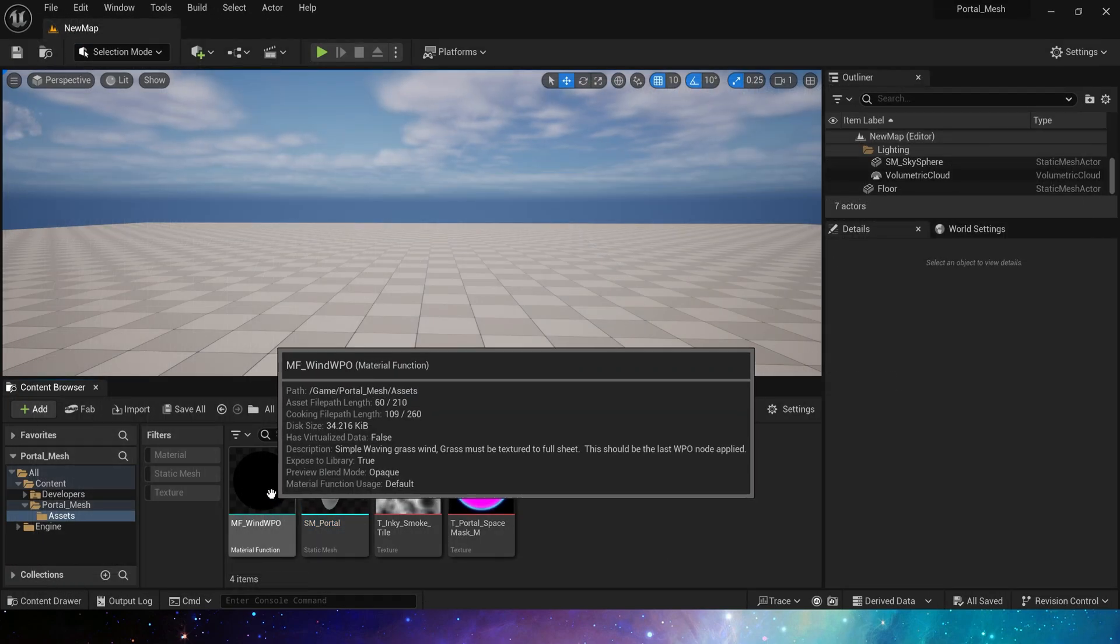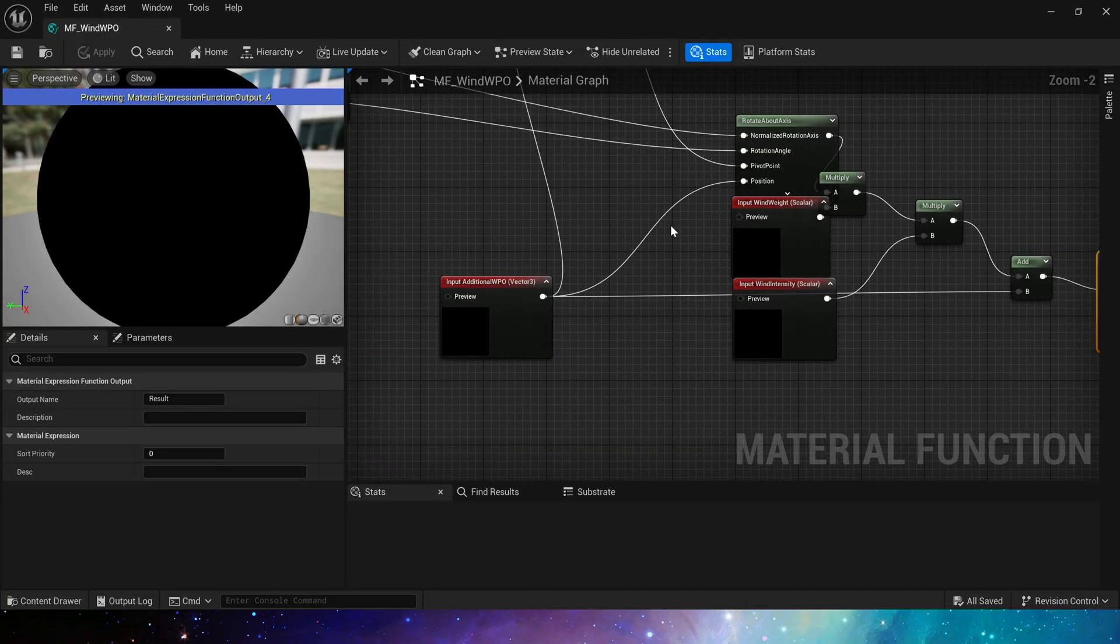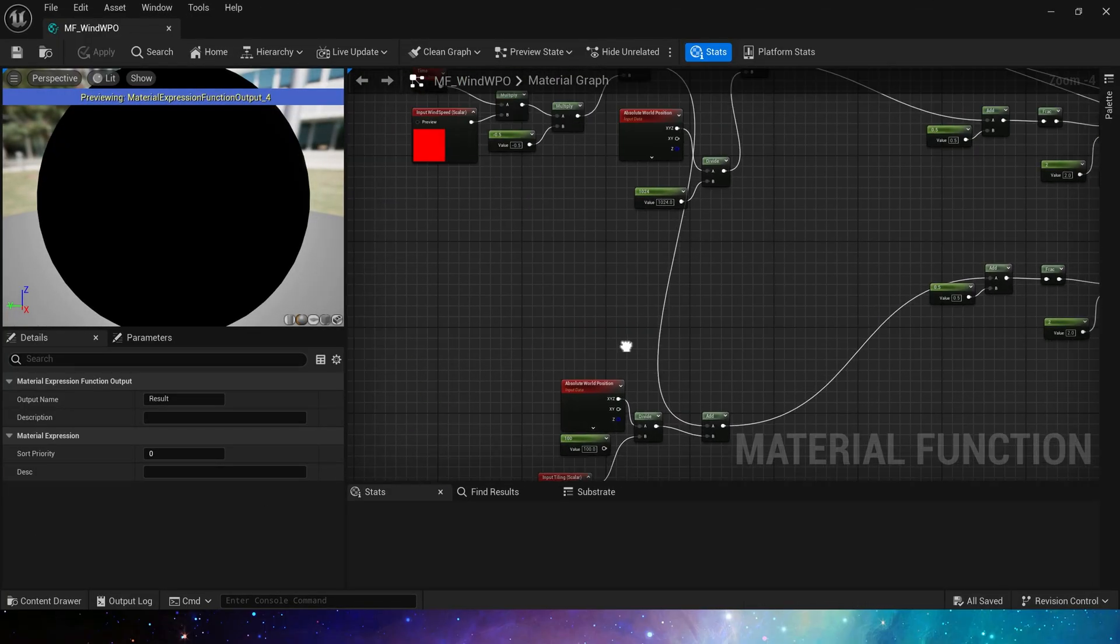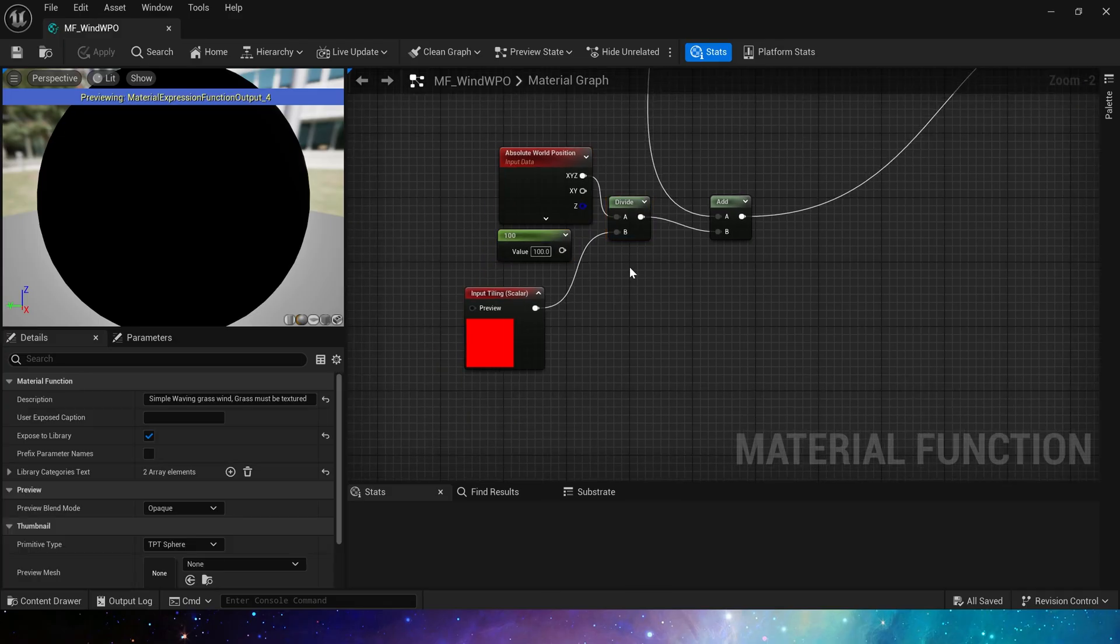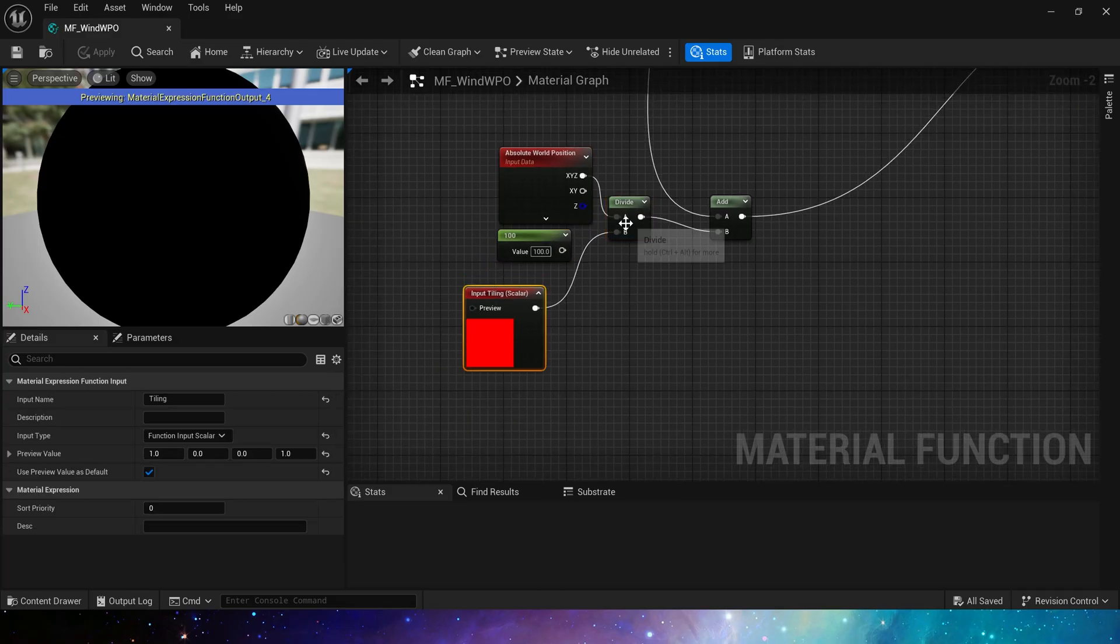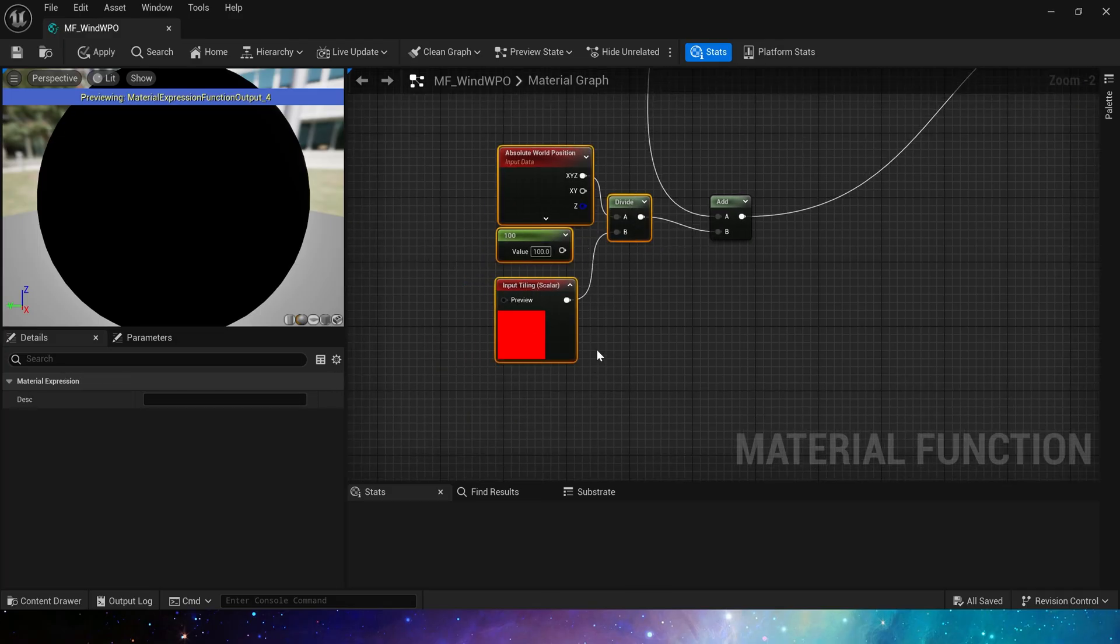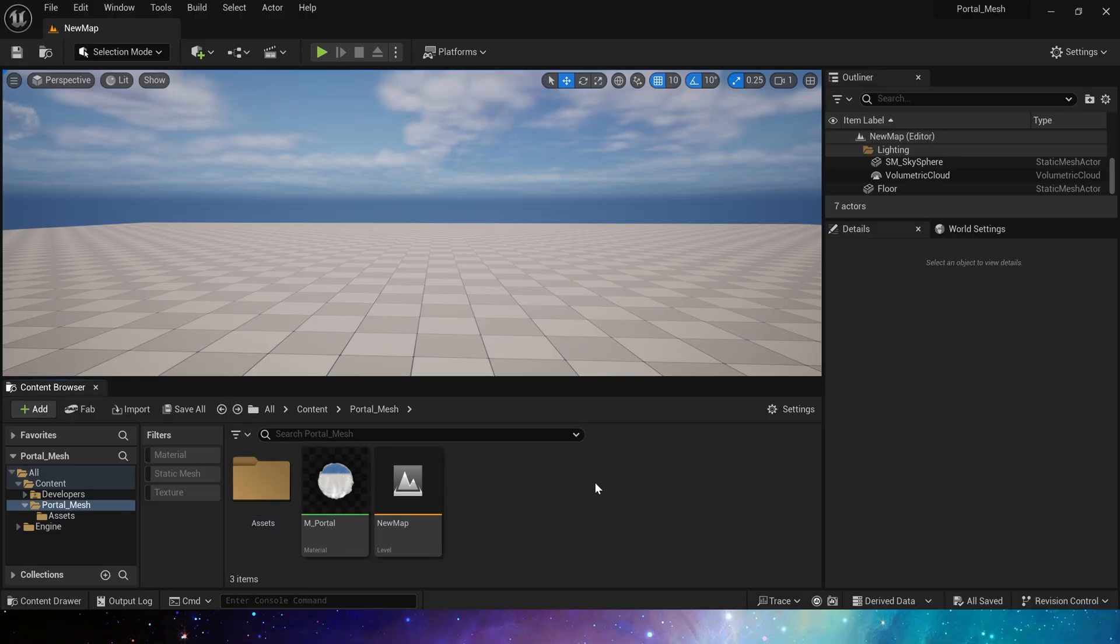But here we use a custom input to control its tiling, that is how many distance units the mesh will be affected by the wind. Okay, let's open the portal material.